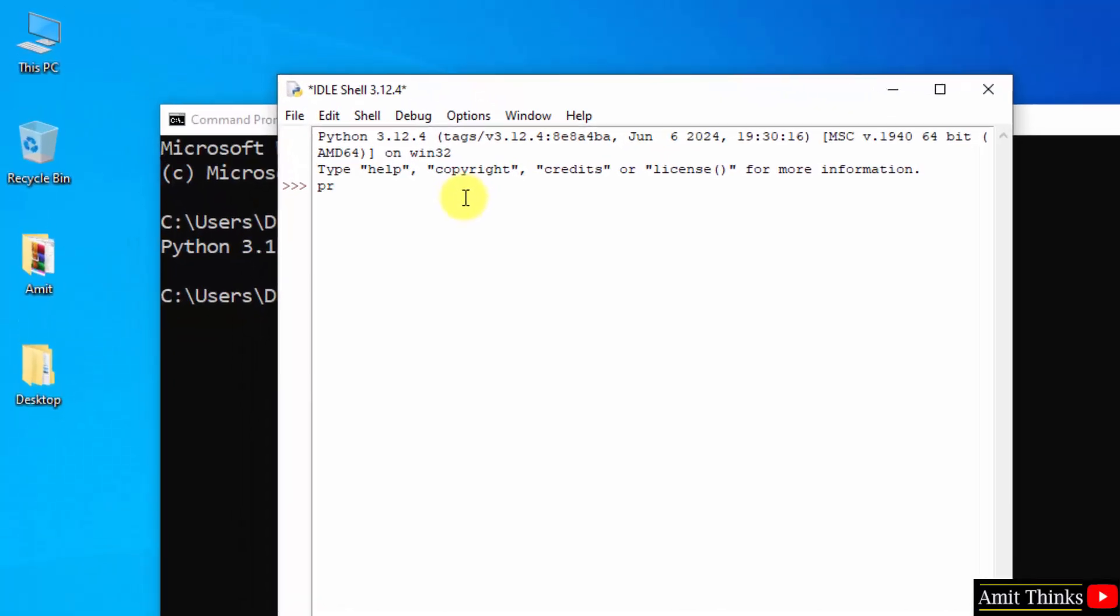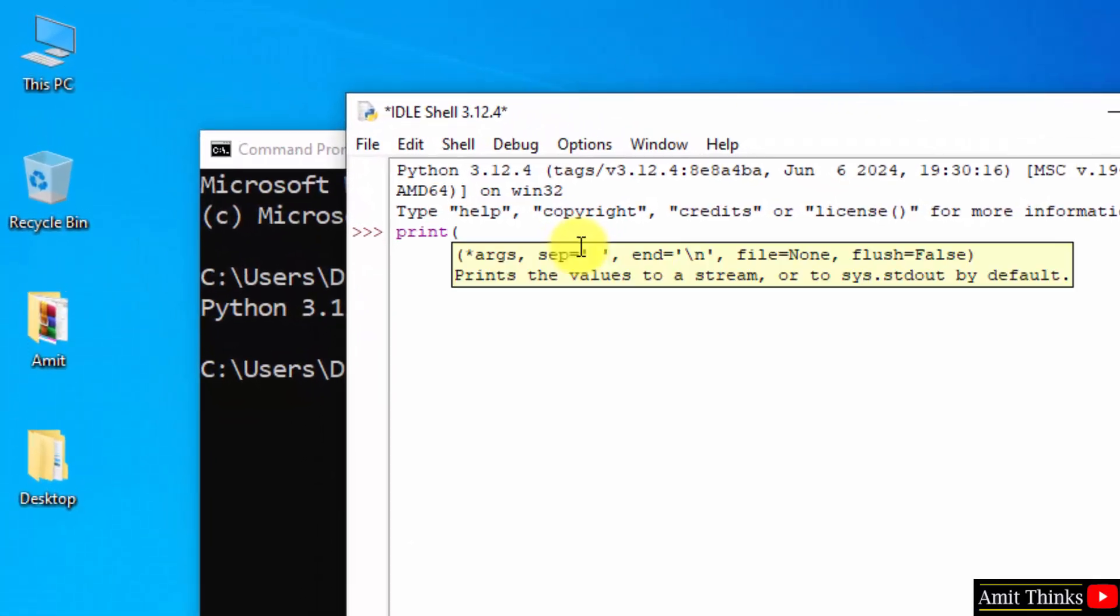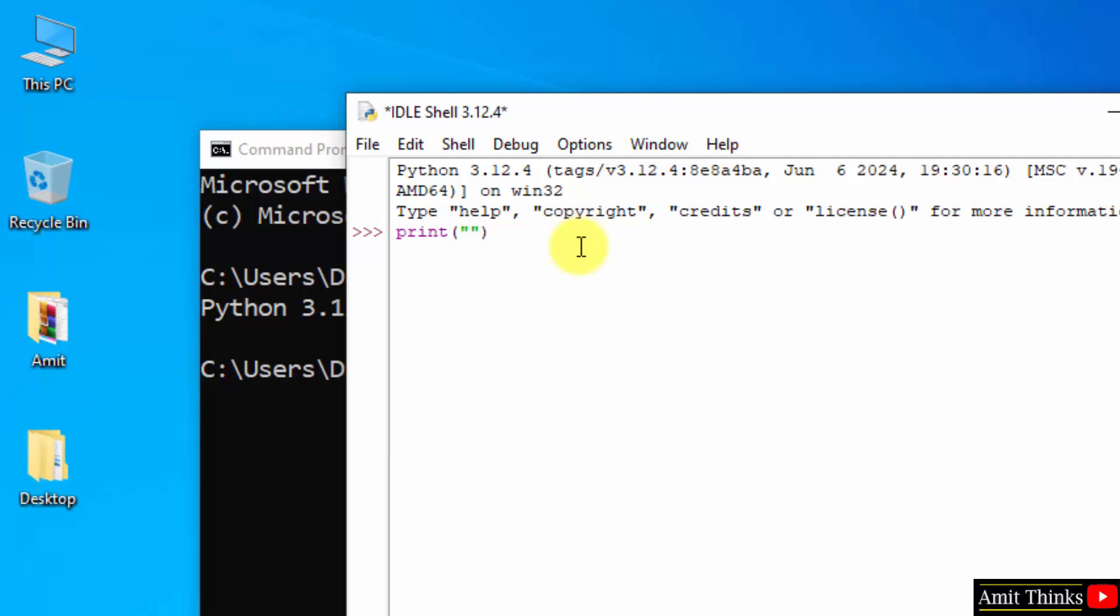Now let me print something using the print method in Python. I am printing my name. Okay, that's it, we printed it. So if you want a free Python tutorial, refer the link in the description of this video.